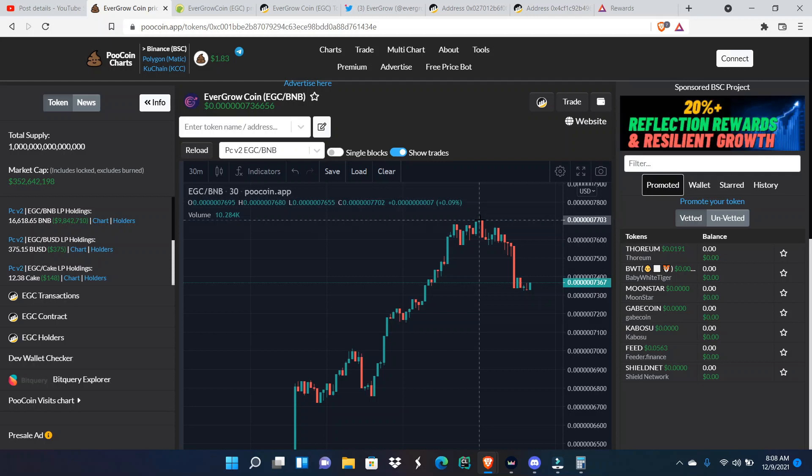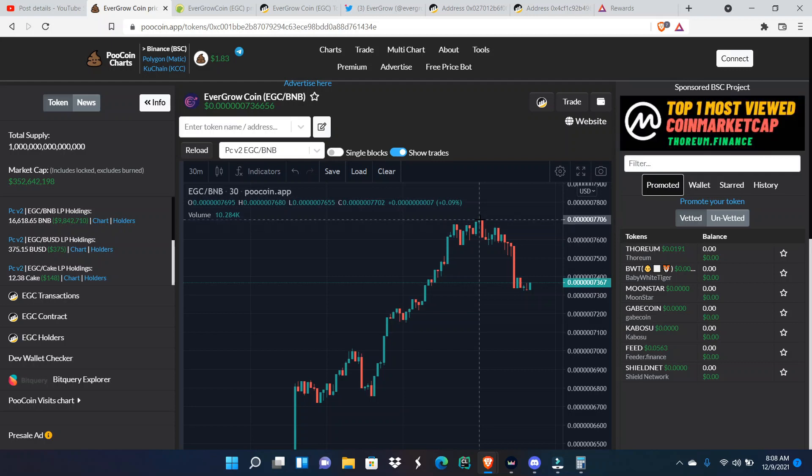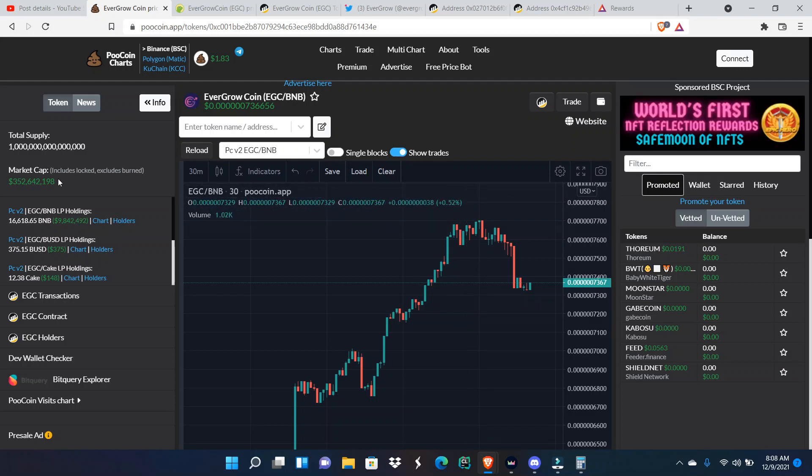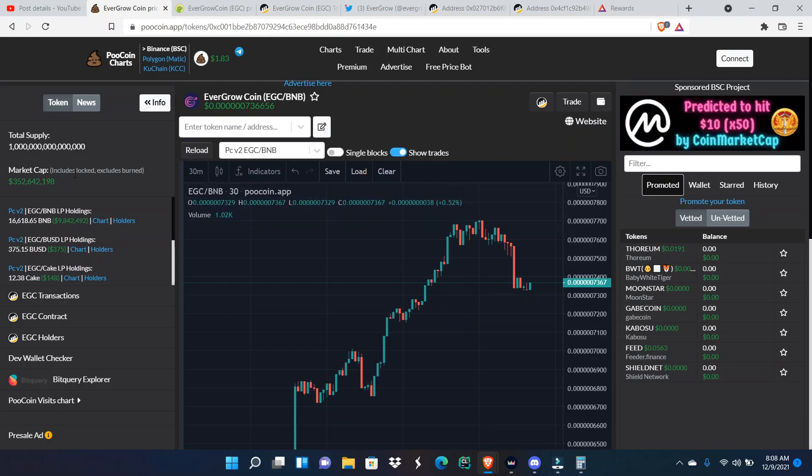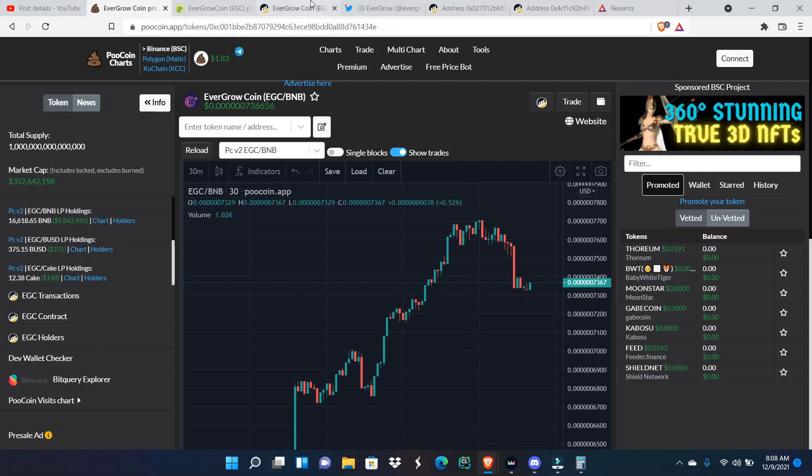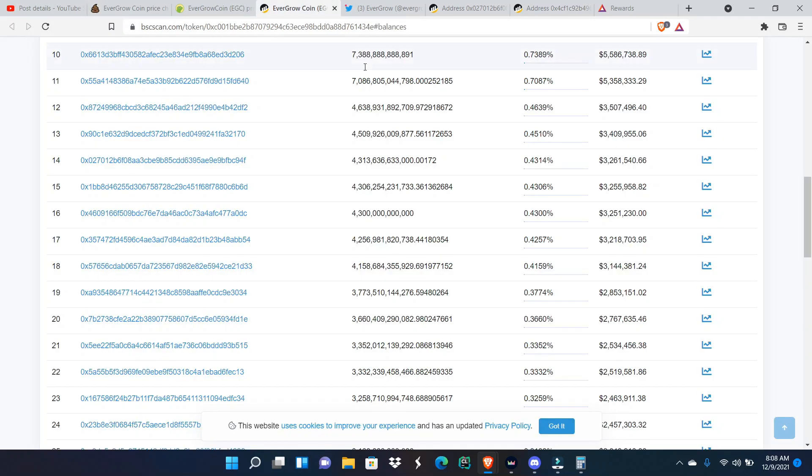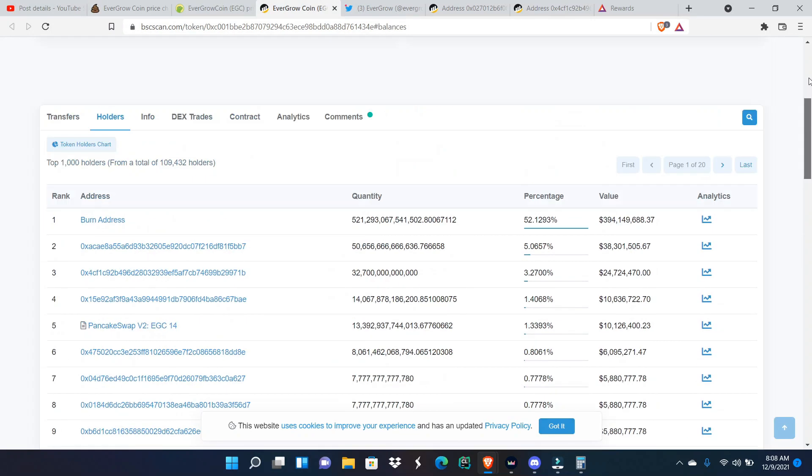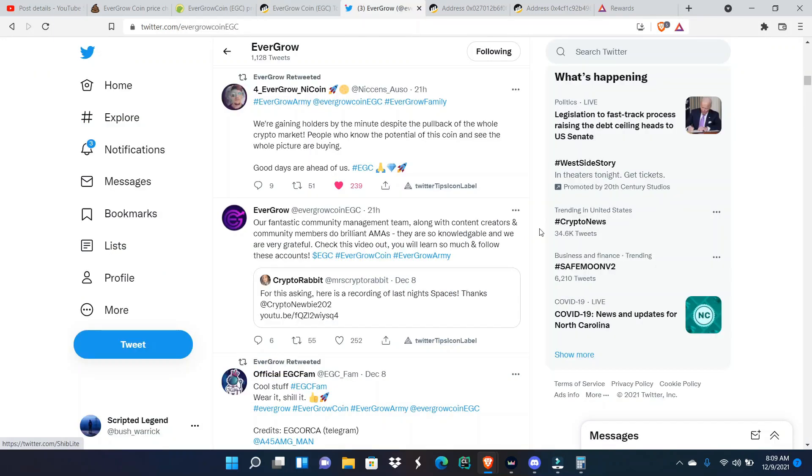The current market cap of EverGrow Coin is sitting at three hundred fifty-two million dollars and the total number of holders is one hundred nine thousand four hundred thirty-two.